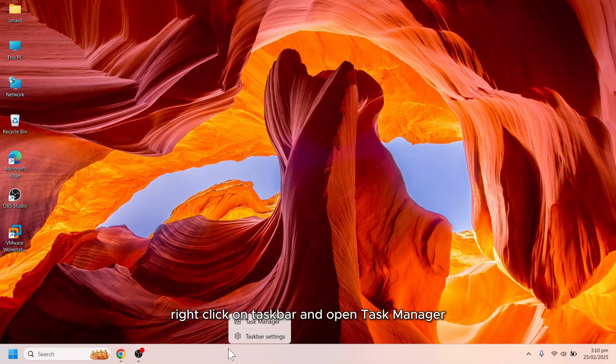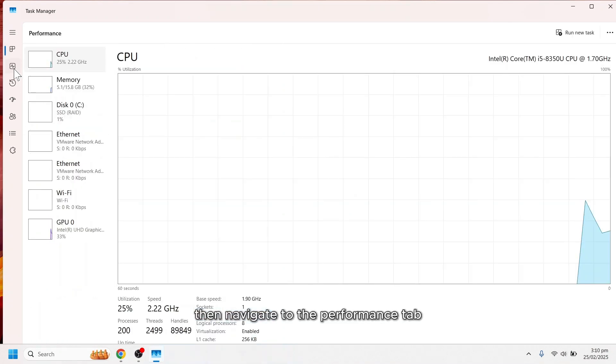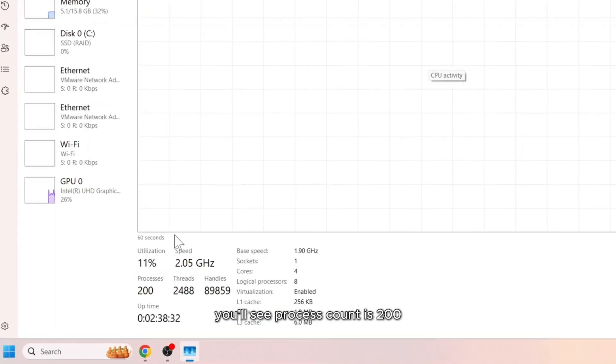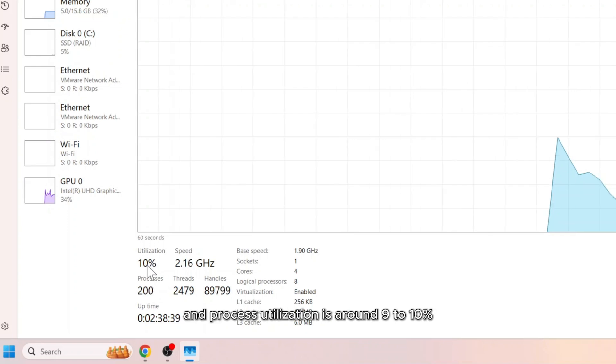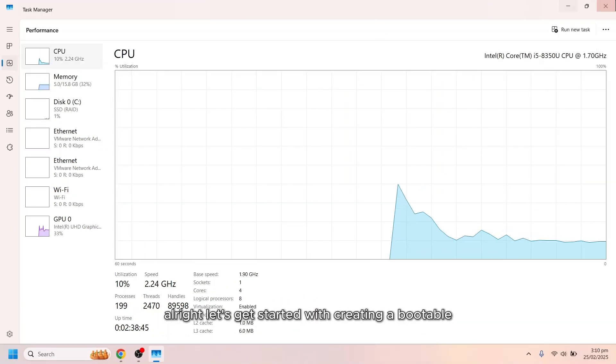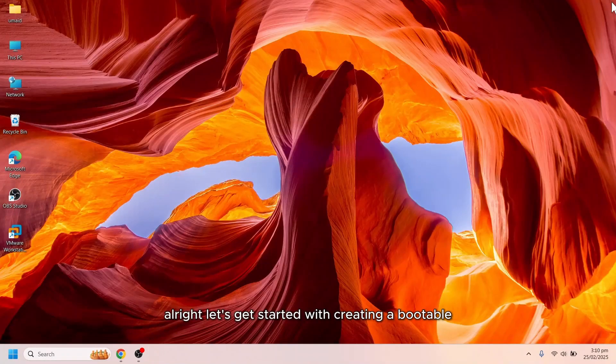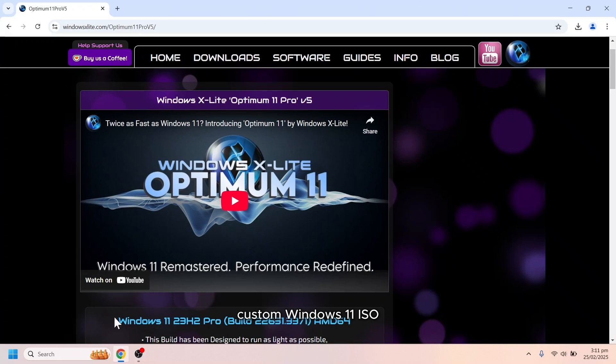Right-click on Taskbar and open Task Manager, then navigate to the Performance tab, you'll see process count is 200, threads is around 2500, and process utilization is around 9-10%. Alright, let's get started with creating a bootable custom Windows 11 ISO.